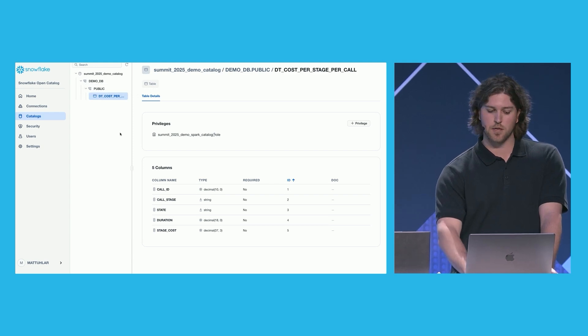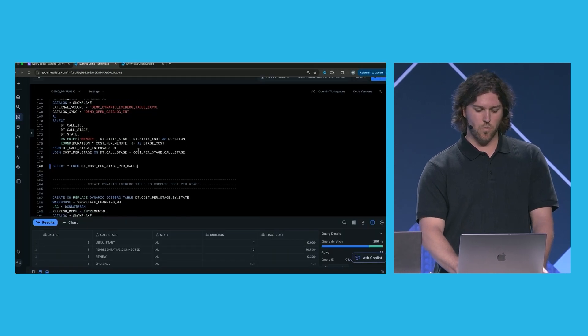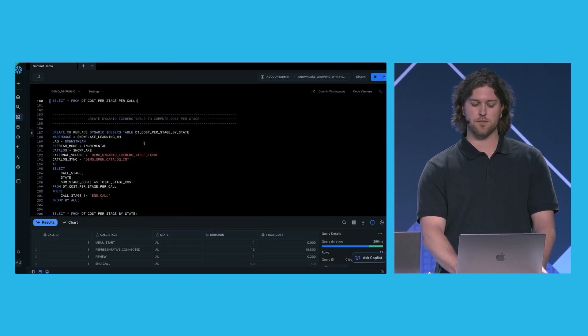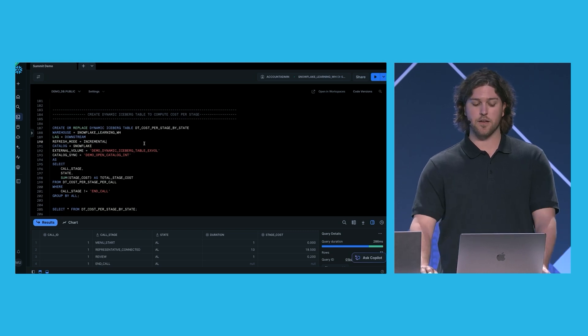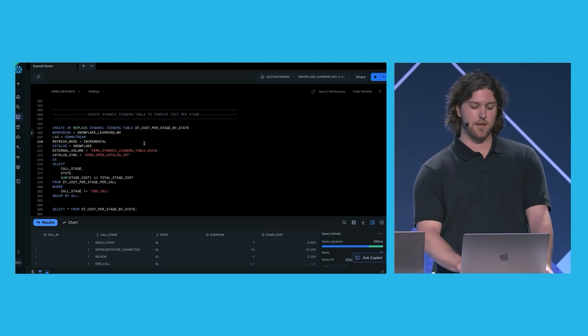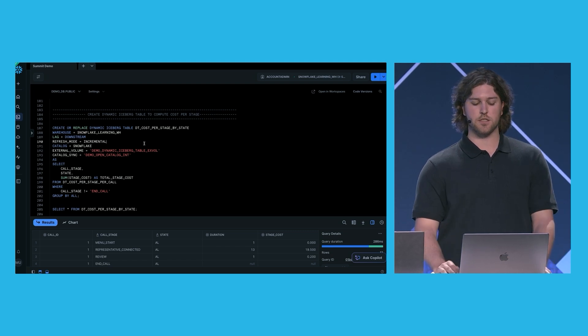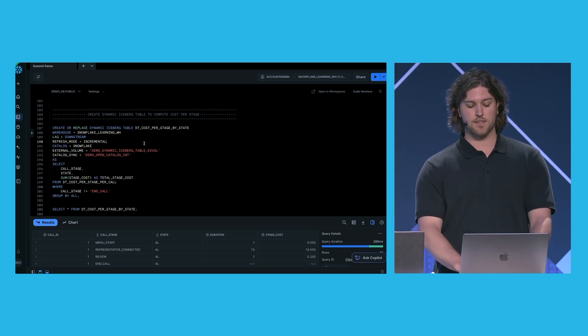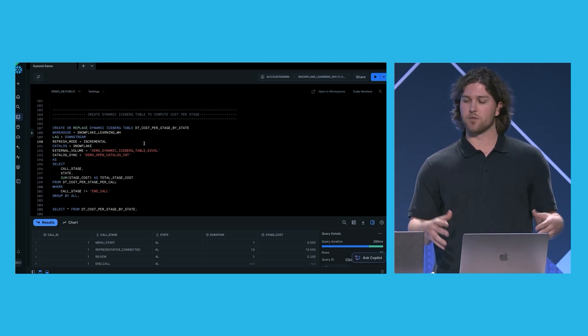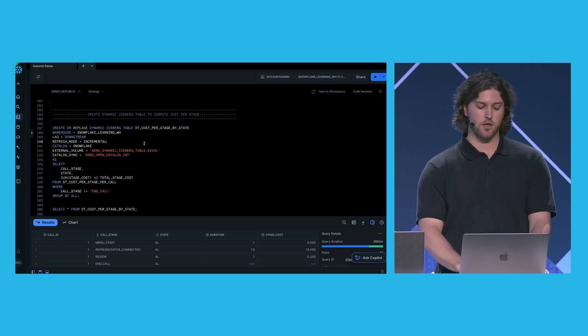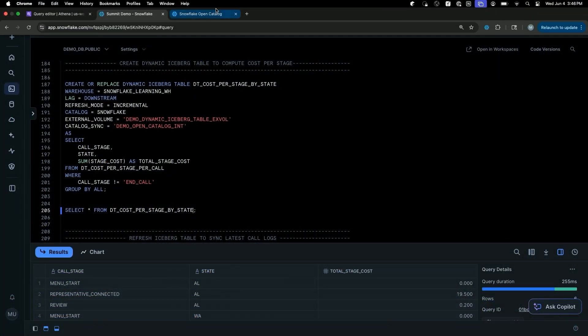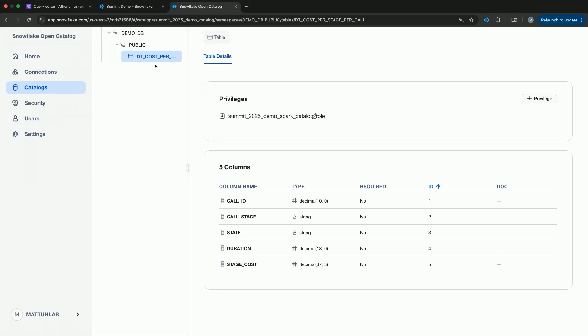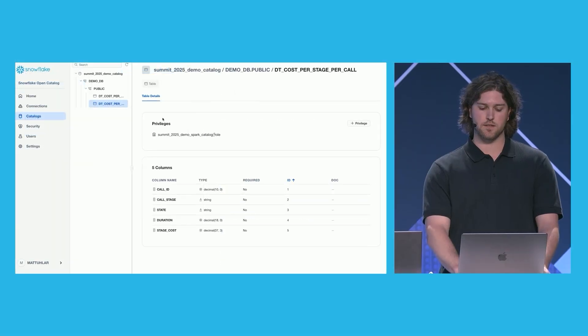Let's go back to Snowflake. Let's create one more dynamic iceberg table at a little higher granularity. This is just going to be the cost per stage by state. We're going to use the same catalog integration, the same external volume. This is going to contain the stage, the state, and then we're just going to sum the cost for each stage across all of our calls. We're going to ignore the end call column, as it's not very interesting. So we create that. Again, we can see that we have the results that we expect. And if we go back to open catalog, and we refresh, we see both tables have now been synced.